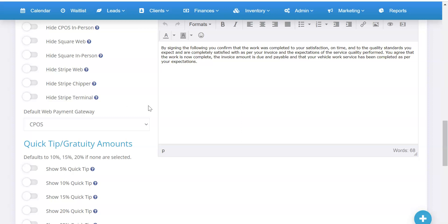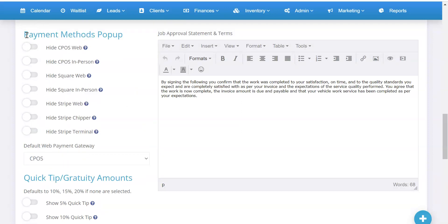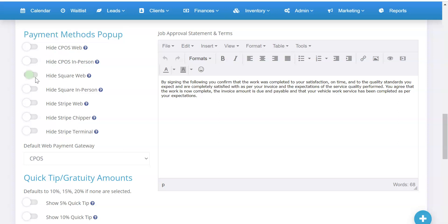Now on your pop-up for payments you can choose which ones you want to show or hide. By default it shows them all, so it'll have Stripe, Square, and CPOS. But if you only want to use CPOS, you can simply hide the other ones and you'll be good to go.